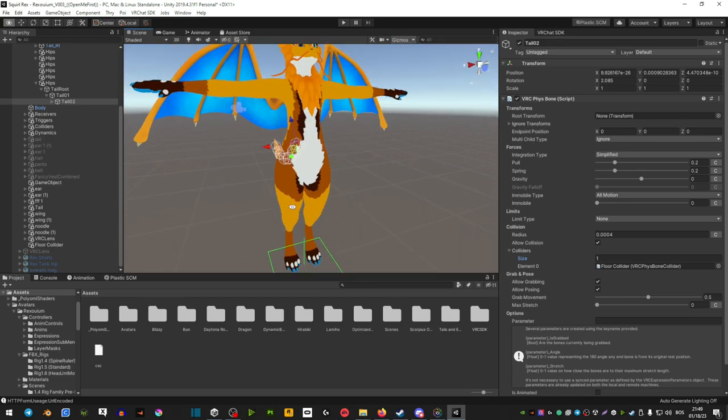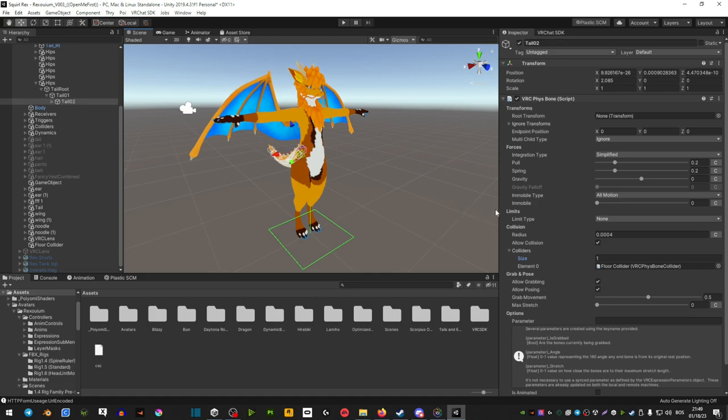But that is pretty much it. Now your tail should collide with the ground and you should be ready to go. I really hope that this tutorial helped, thank you so much for watching and I'll see you around.